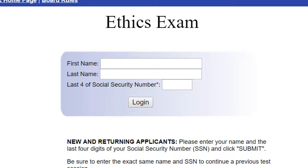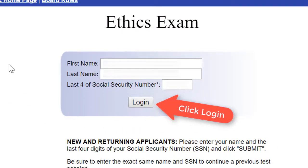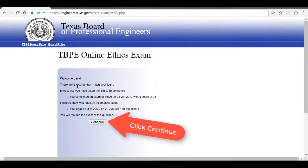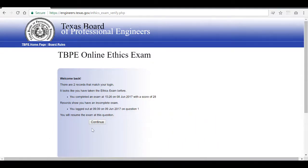In order to log in, all you need is your first name, last name, and last four. Click login. If you've been here before, you'll get a welcome back.